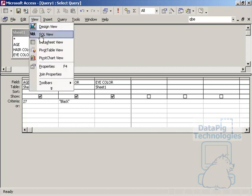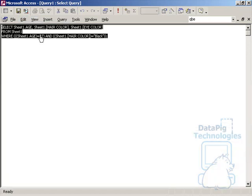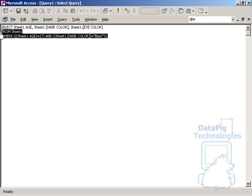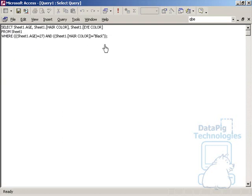And if I put the view here to SQL view, you'll notice here that ACCESS has already built a SQL statement that's basically translated my graphical query building interface into machine language, or a SQL string.